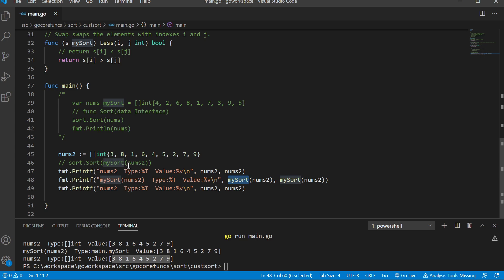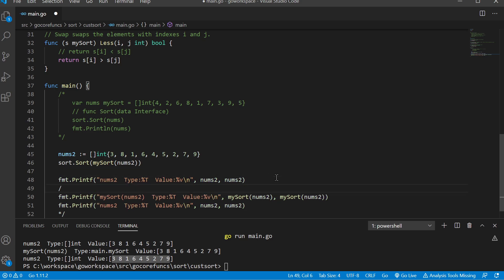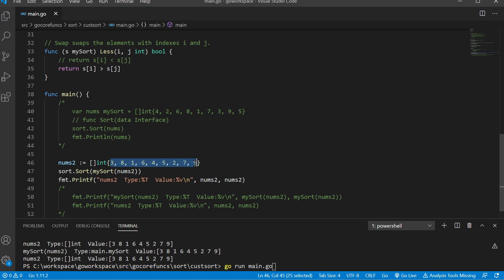If we go back and print nums2 again, it's still of type slice of int with the same values — it's just temporary. What's going on is we're just temporarily passing in those values. So here we're passing in nums2 and it's just taking that variable and passing in a value of type mySort with those underlying values so sort can run on it.